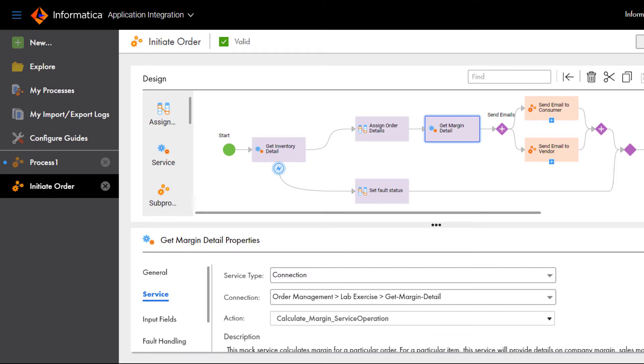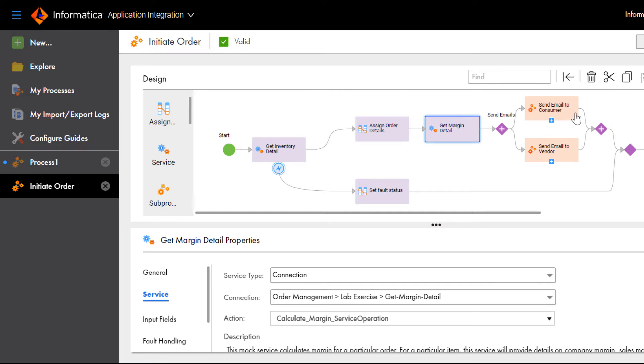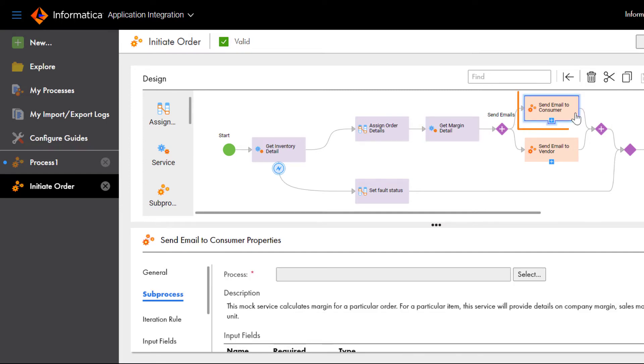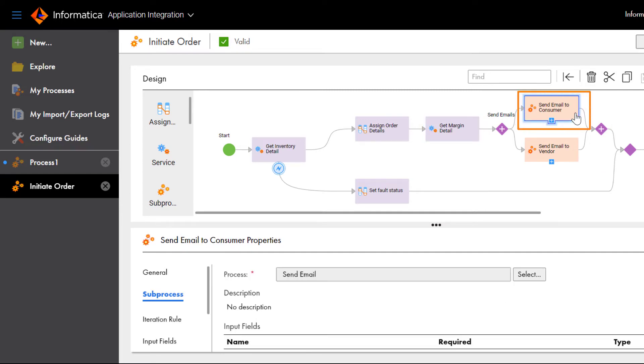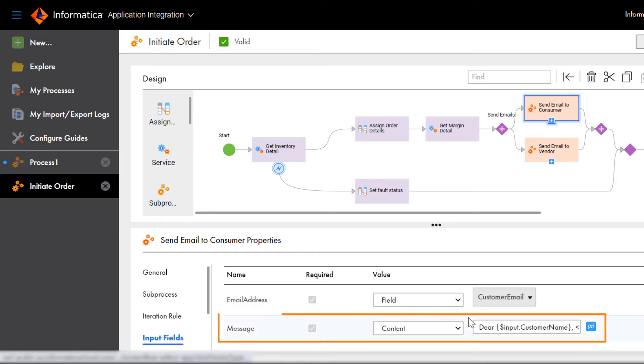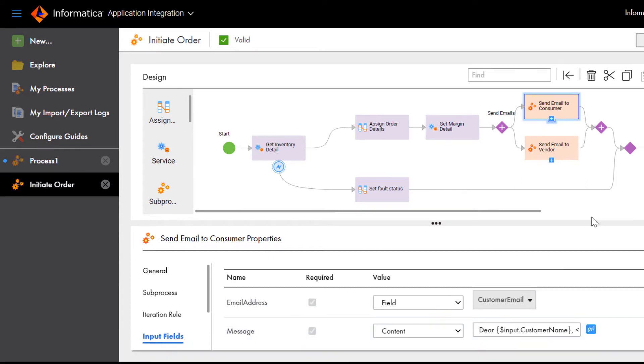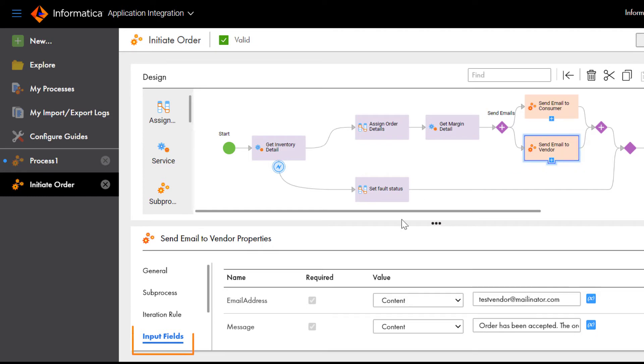After we process the order, we need to send emails that notify the customer and the vendor about the order. Since we need to send two emails to different recipients, we need to use a Parallel Path step. First, we send an email to the customer with the order number and expected delivery date. In the second path, we send an email to the vendor with the order and profit margin details.